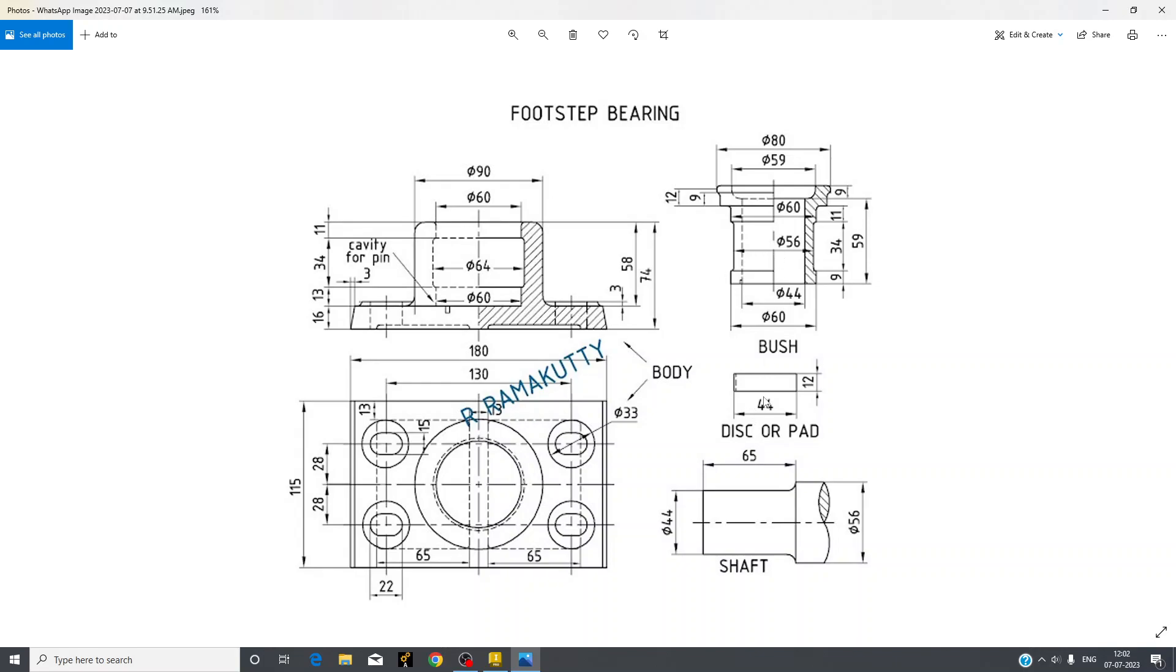So let's begin with the first part. Here you can see this dimension 180, it shows that it has taper here. So this length of 3 millimeter here is of this taper and total width is 16.